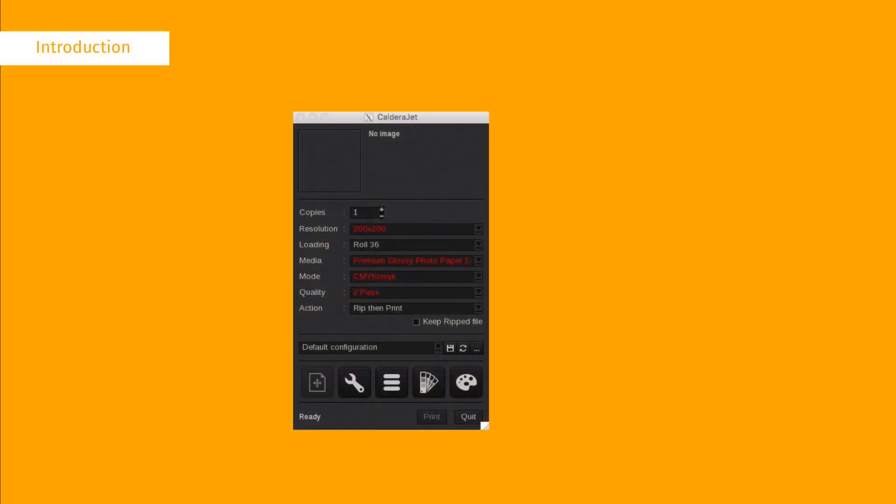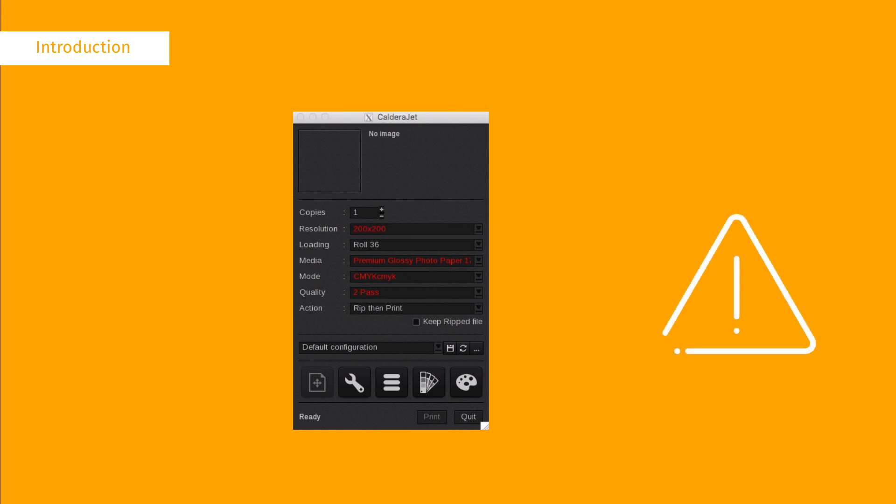When generating a color book, the printing configuration is important, especially the print mode and the ICC profile. Be sure to check the current printing configuration before you open the color book generator. For more details, please watch our color book introduction video.